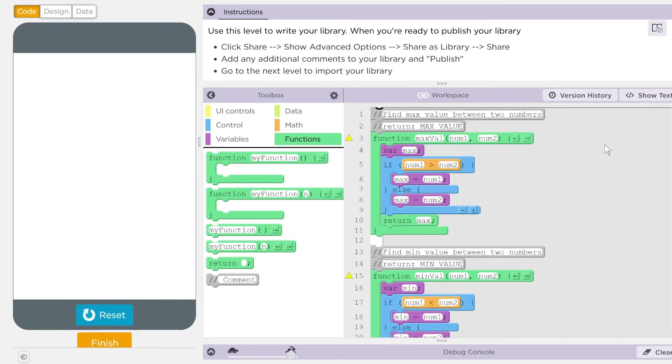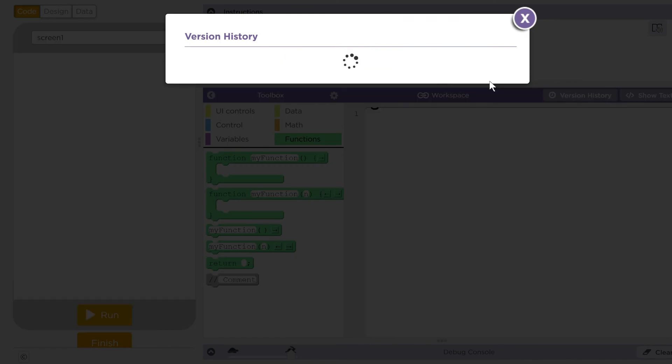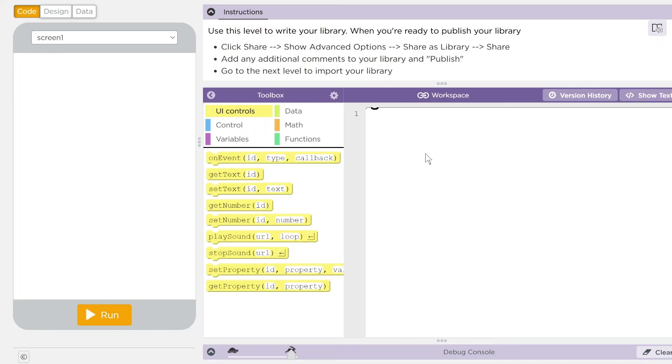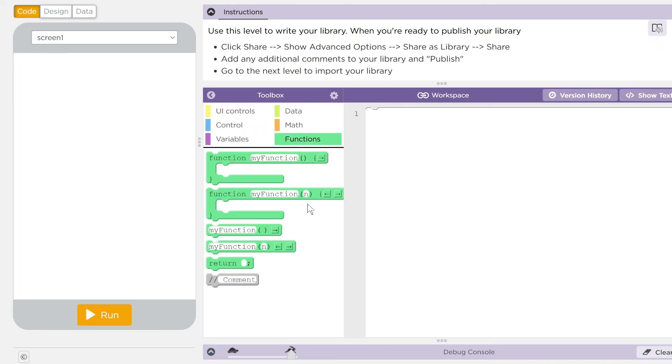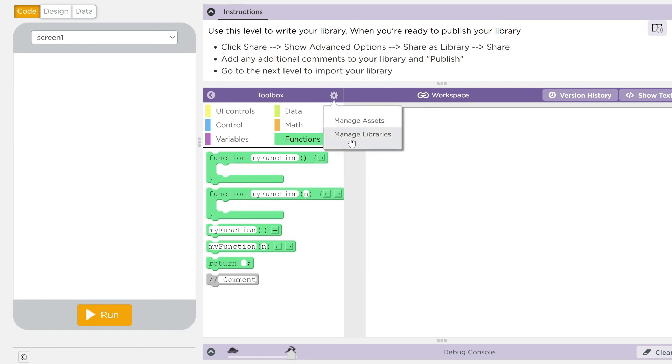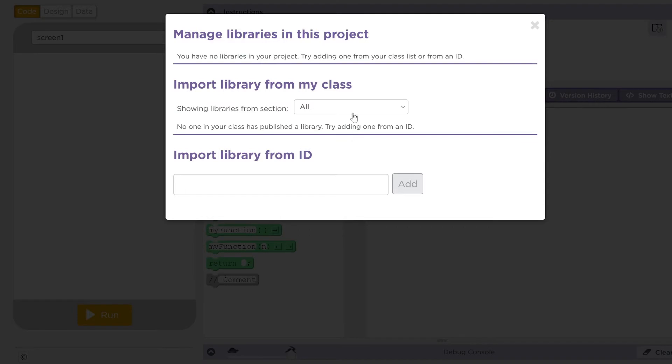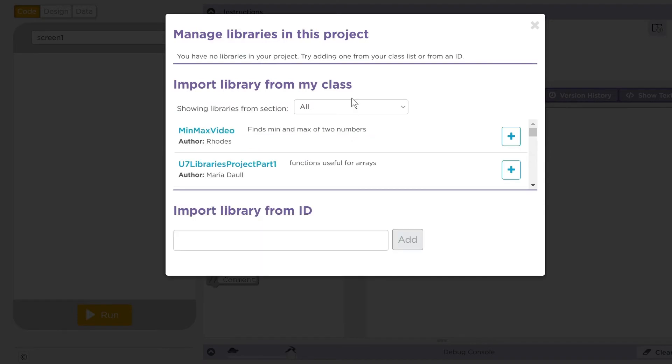Now we've got to test this out. Let's go ahead and start a new version. And let's give this a little test now. If you look down here in my functions, there's nothing. But if I go over here to my little gear and I go manage libraries. Well, right here, you can see one came up.